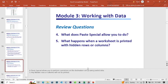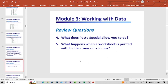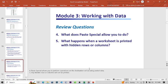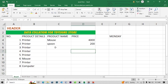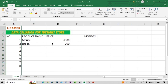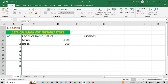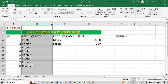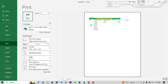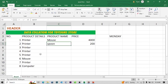What does Paste Special allow you to do? What happens when a worksheet is printed with hidden rows? Any hidden rows or columns will not be shown during printing. For example, if you hide a cell and press Ctrl+P to print, the hidden cells are not shown in the print preview. You won't see them unless you unhide them first.